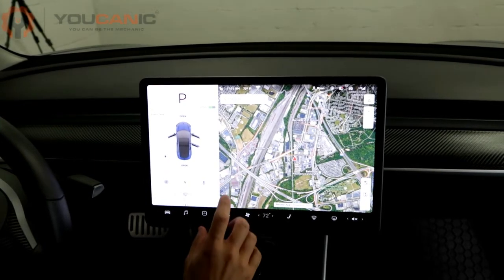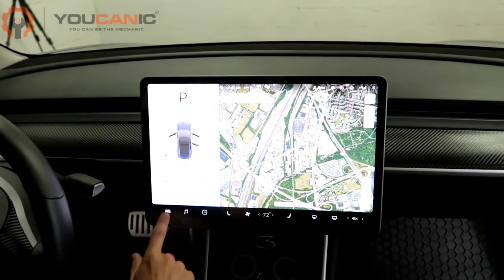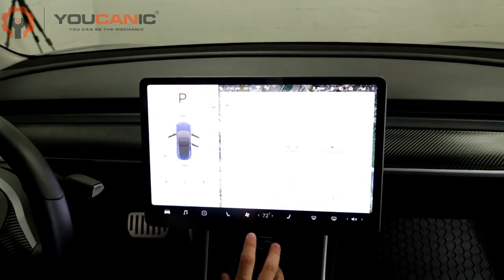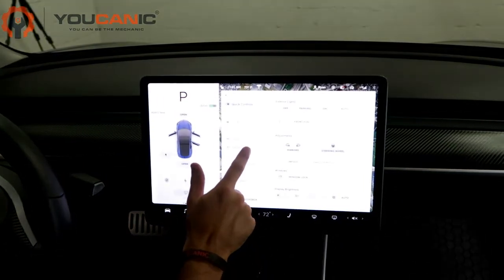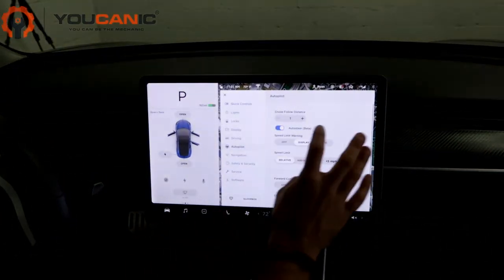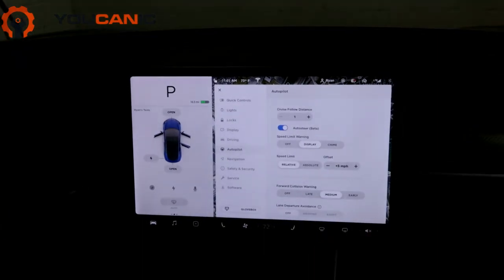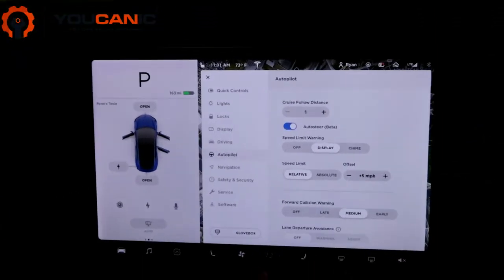Here we have the home screen. If you go to the bottom left to the car icon, you'll pull up the control menus. And then if you go to autopilot, here's all the settings that you can adjust for the autopilot.